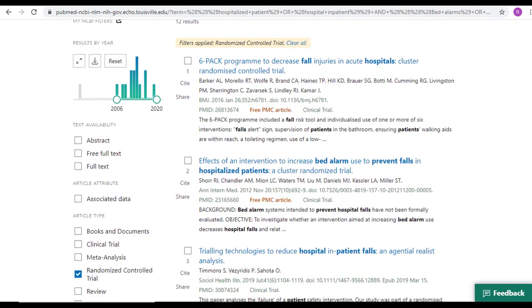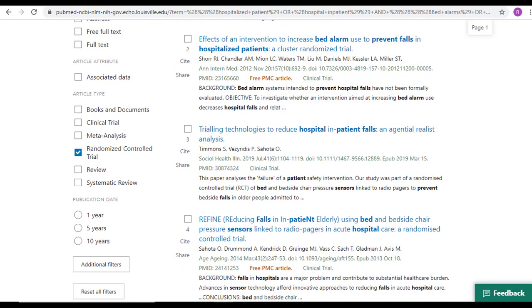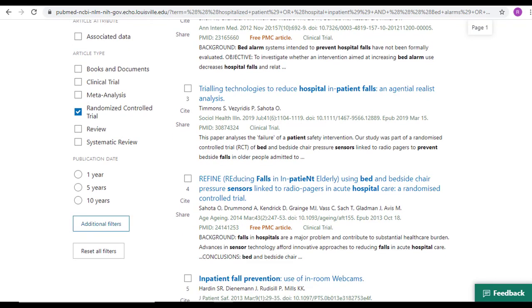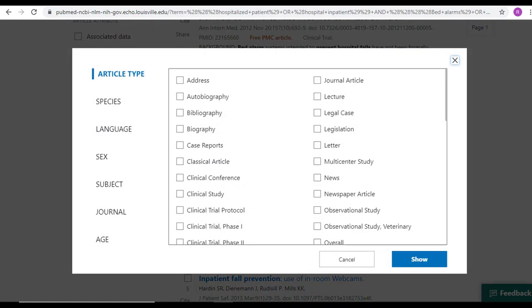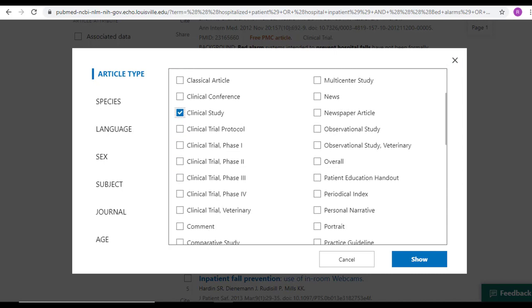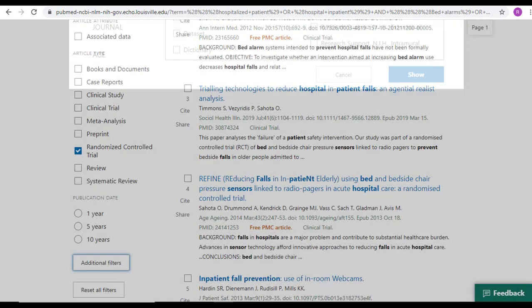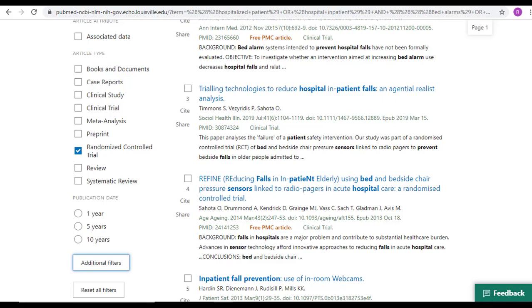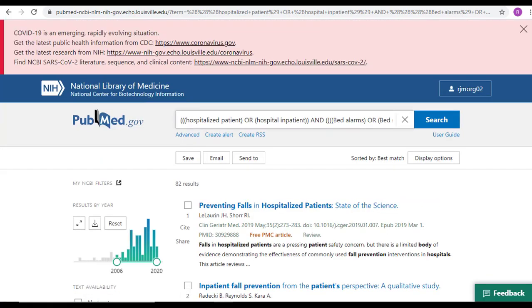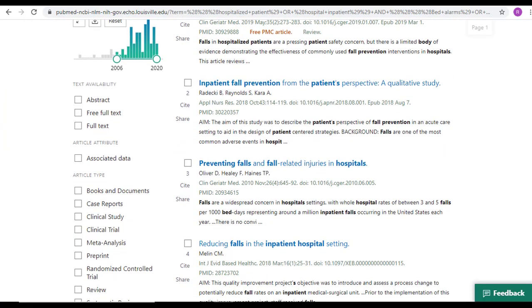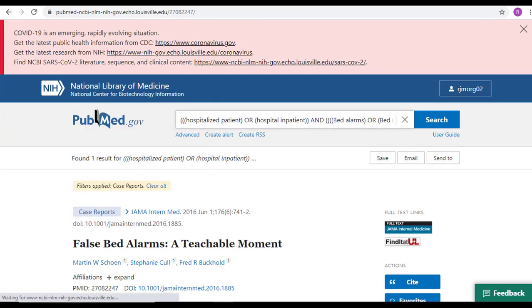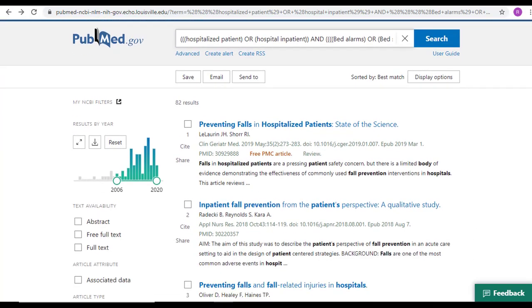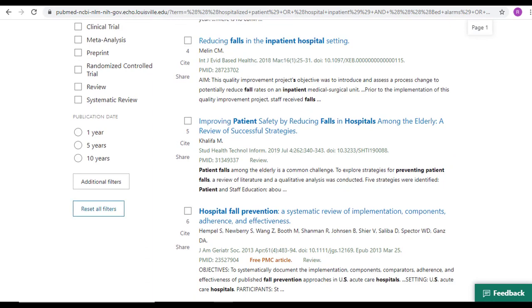If I'm interested in different types of studies beyond the ones that are listed here, I can go down to Additional Filters. This allows me to select tons of different article types of all different evidence levels. By selecting them and then clicking Show, I have not limited my results. They have only appeared here on the left side. So I can click out of randomized controls if I no longer want to see them. And click into Case Reports if I want to see if there are case reports on this topic. And in this case, there is one. To completely reset all my filters, I can click Reset All Filters at the bottom.